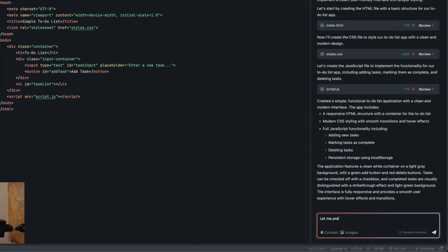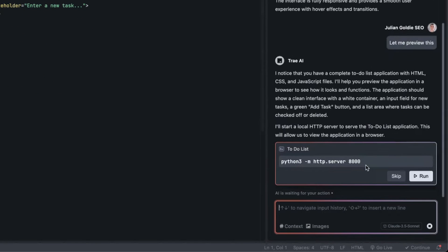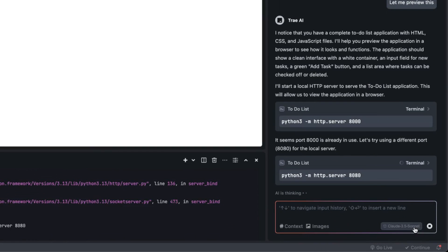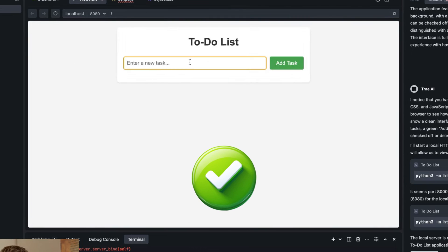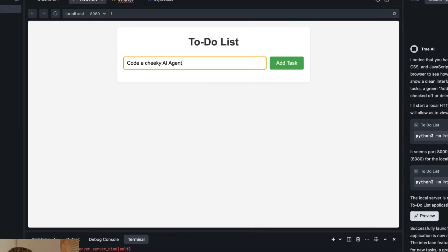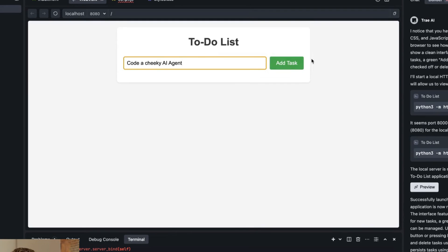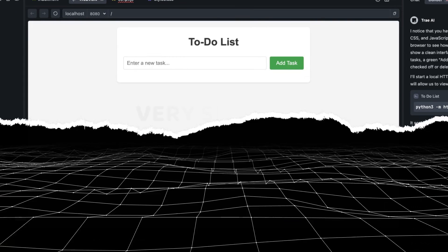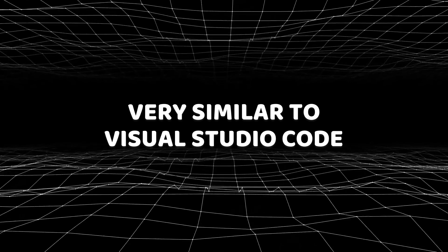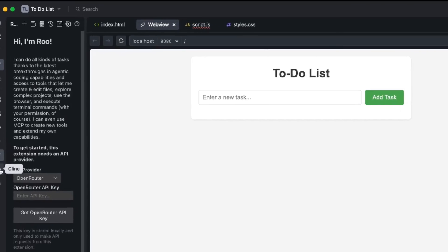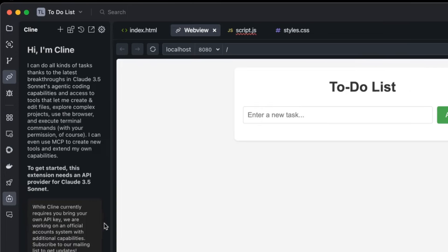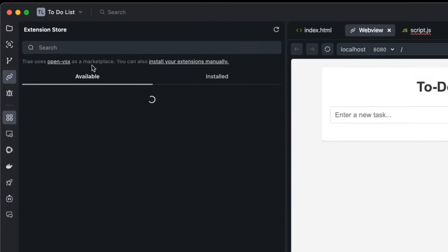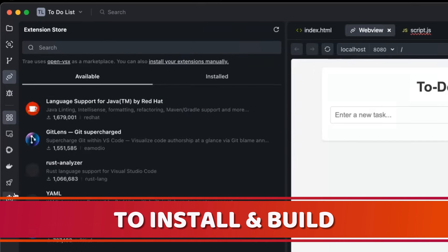We're going to click accept all on the changes. That's going to build out the project. If you want to preview it, you can say let me preview this. It's going to start running that on Python, so you can click on run. Now we can open that up on web preview and boom, we've got the to-do list ready to go. I'm going to put code cheeky AI agent, add the task, and then we can add that task to our app. It's very similar to Visual Studio Code.